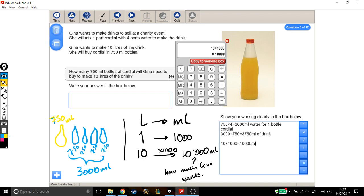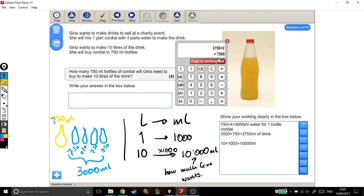We've got 3,750ml from just one bottle, and we want to get to 10,000ml. Two bottles can make twice as much: 3,750 times 2 gives 7,500ml. We're still trying to get to 10,000, so we need another bottle. Three bottles would be 3,750 times 3, which gives 11,250ml. That number is over 10,000, which is exactly what we need.